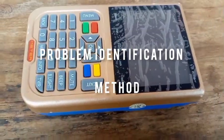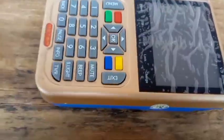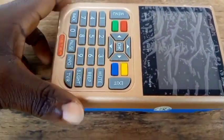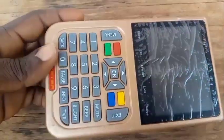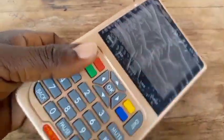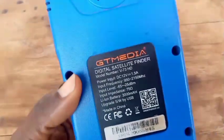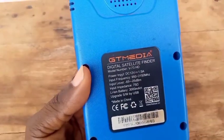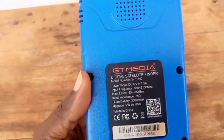Welcome to First Man Satellite. Look at this machine. As you can see, it's the GT Media V8 Finder — the GT Media Digital Satellite Finder.